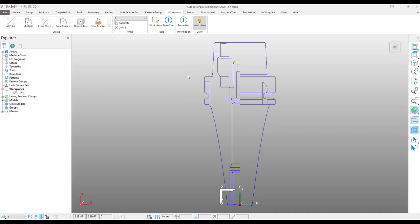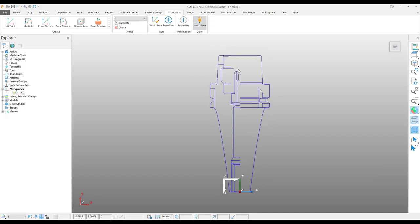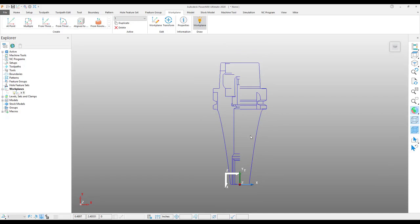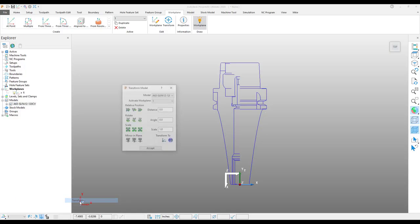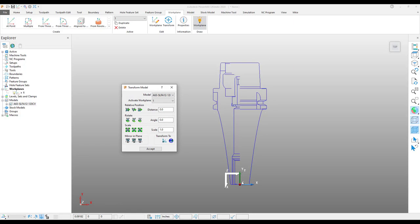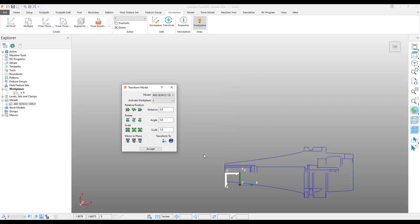Now that I have a work plane aligned along the center of the tool holder, I am going to transform the model to the global position. There we go.